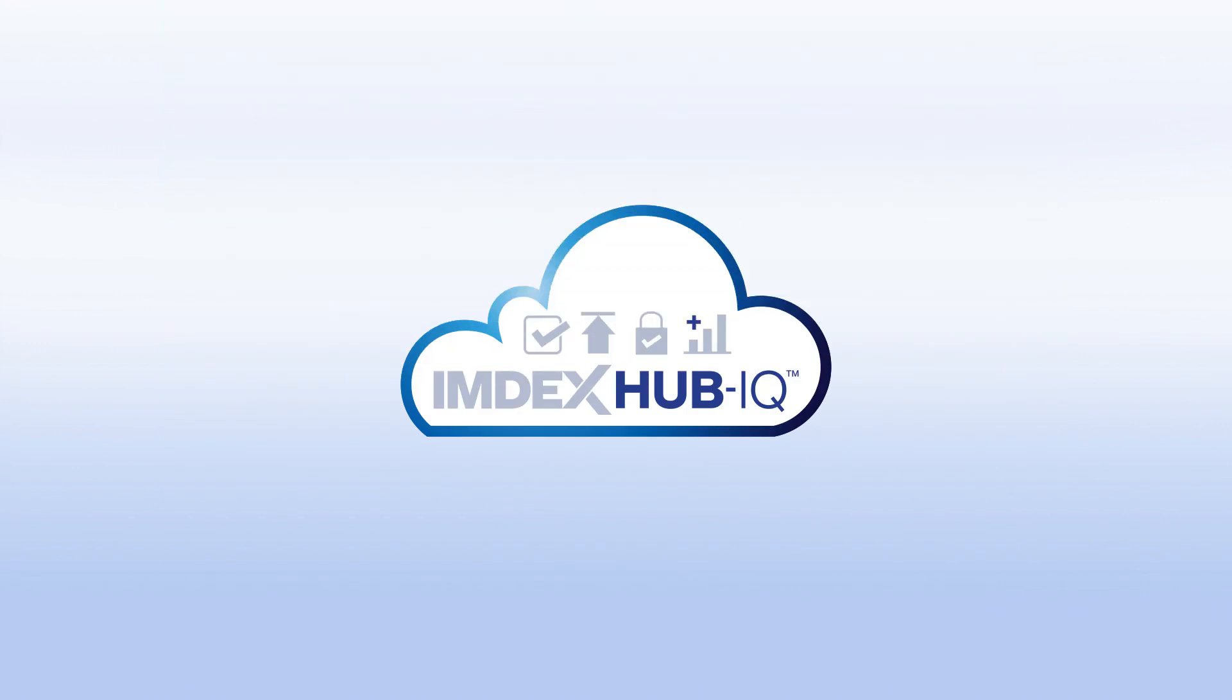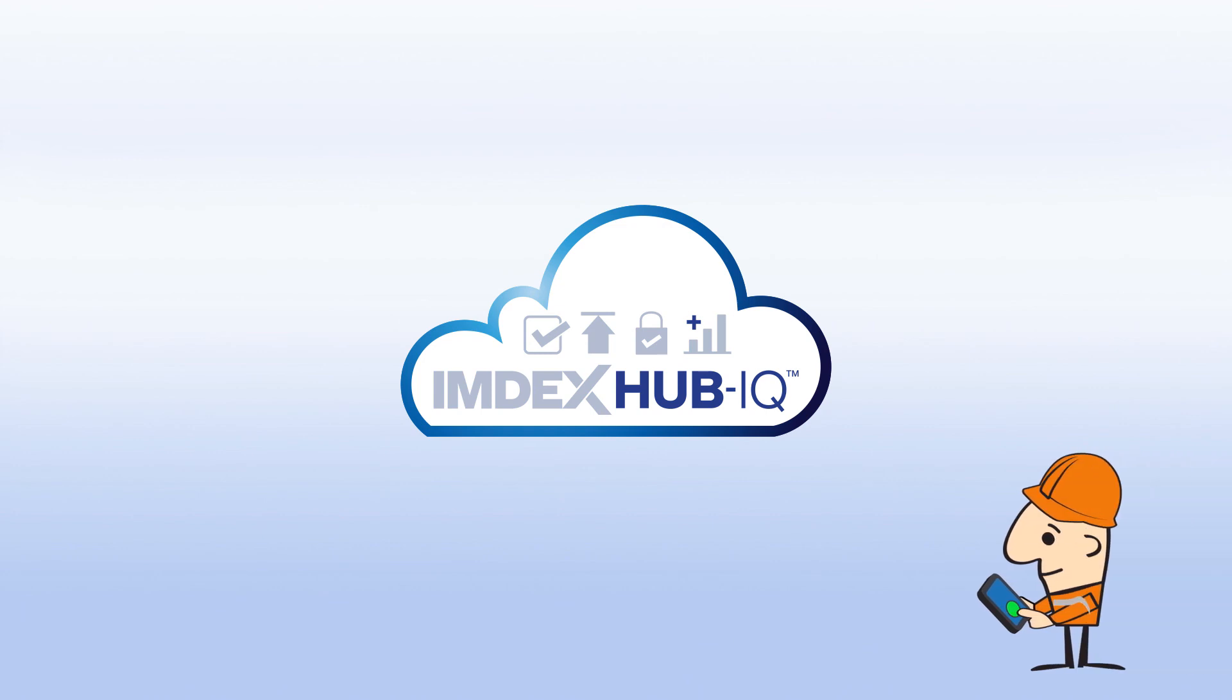IMDEX Hub IQ is a cloud-based system providing real-time data and a secure chain of custody, making it the perfect solution for the integrity of your data.